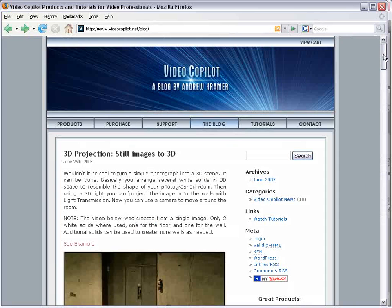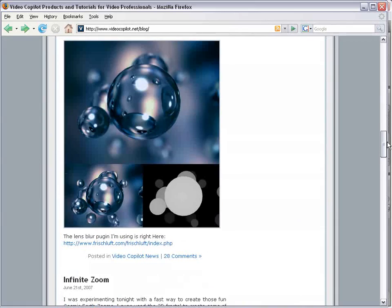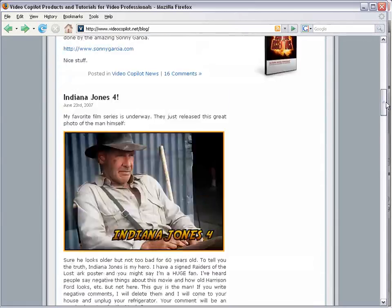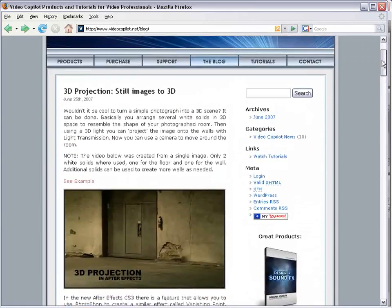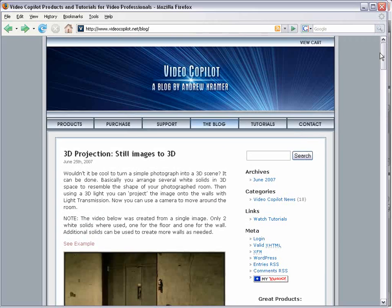And real quick, I just want to say thanks for making the blog such a cool place to be. I appreciate all the comments and all the interactivity.